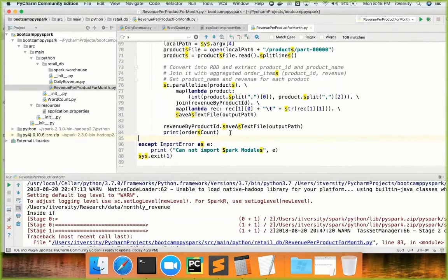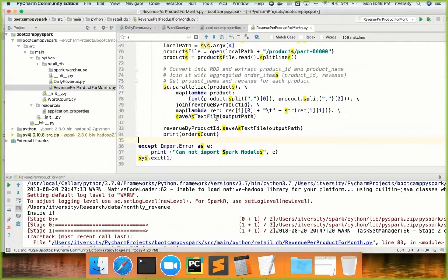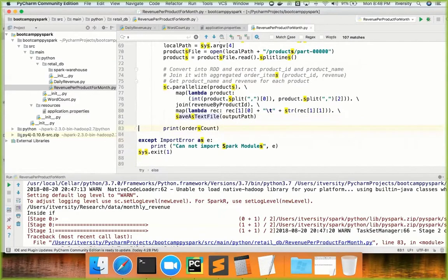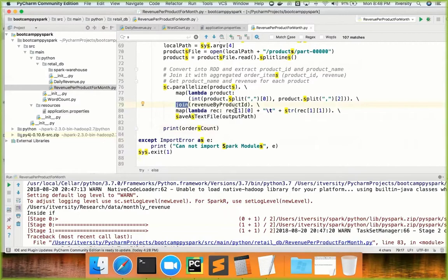The error is that the output directory already exists — I was trying to save it twice, which caused the problem. You can see here: I just read the product data, join with revenue by product ID, extract the necessary information, and save it as a text file. The output is product name and revenue for that given month.